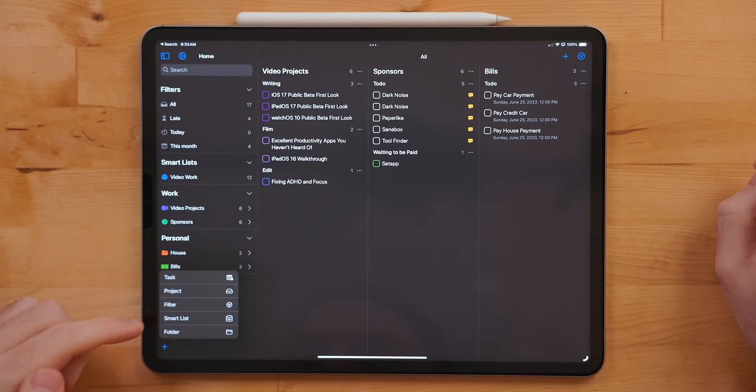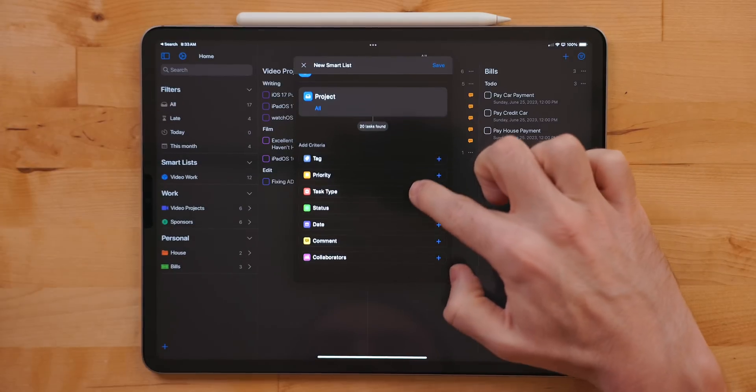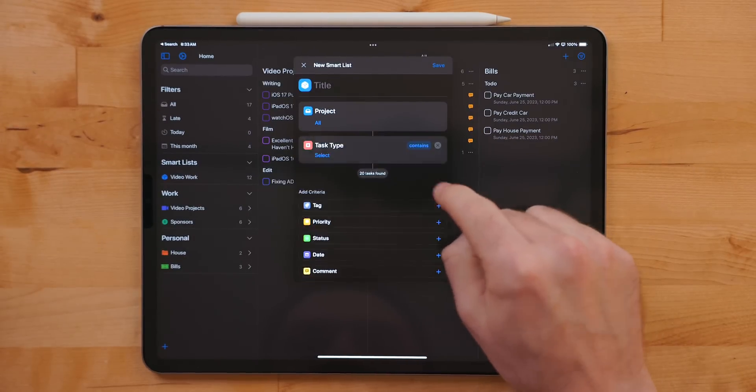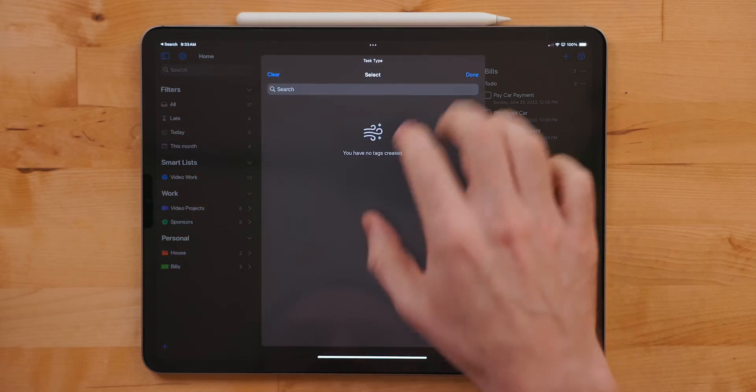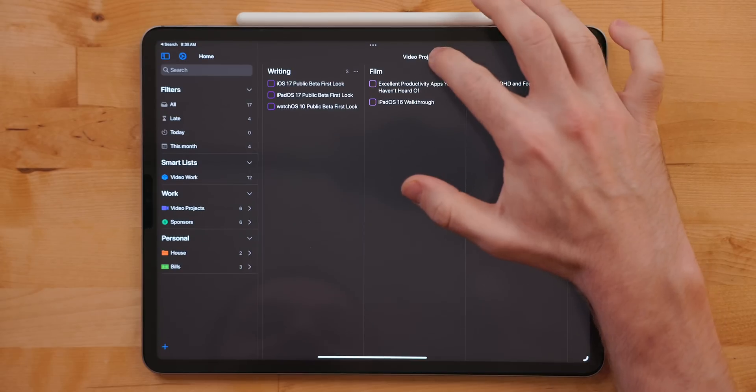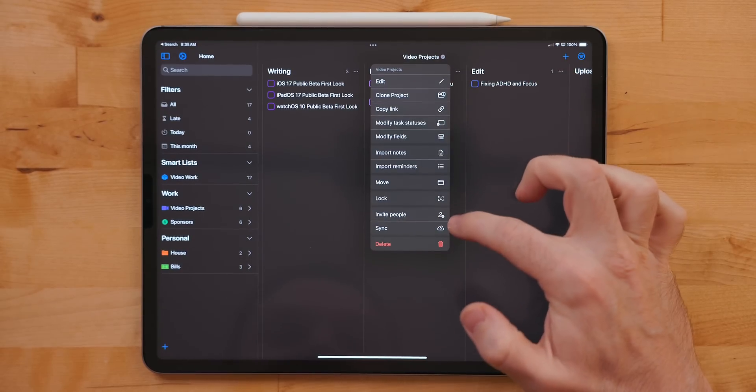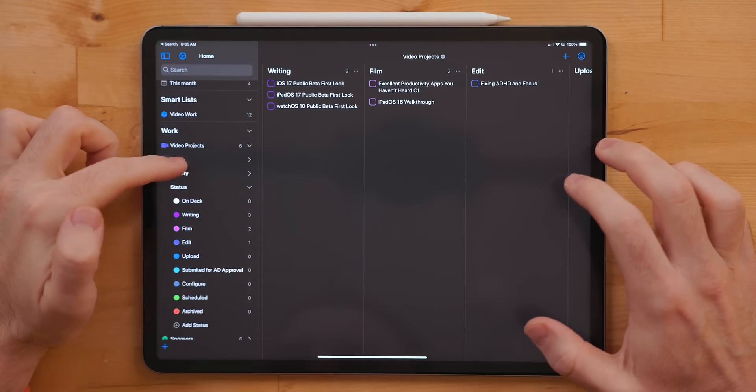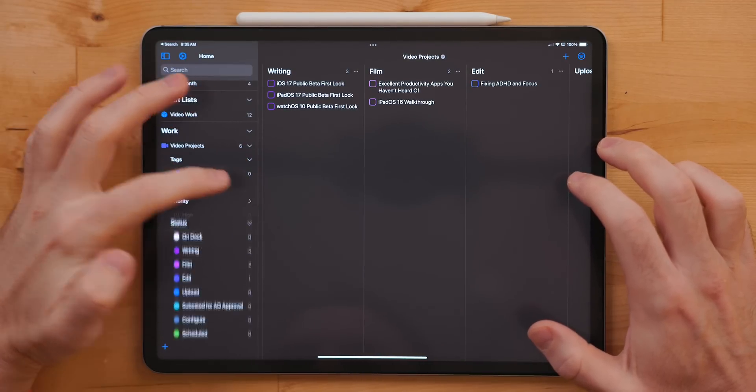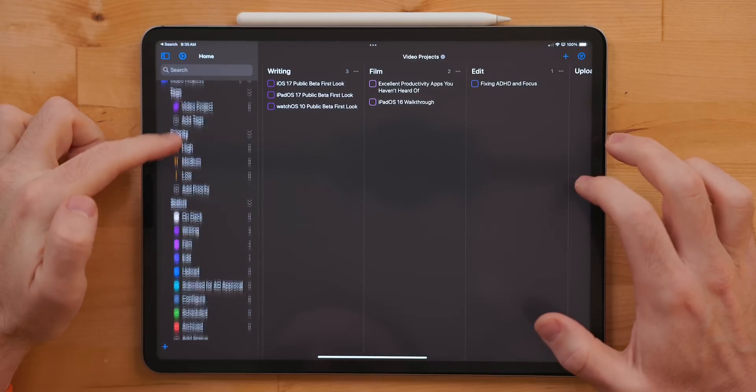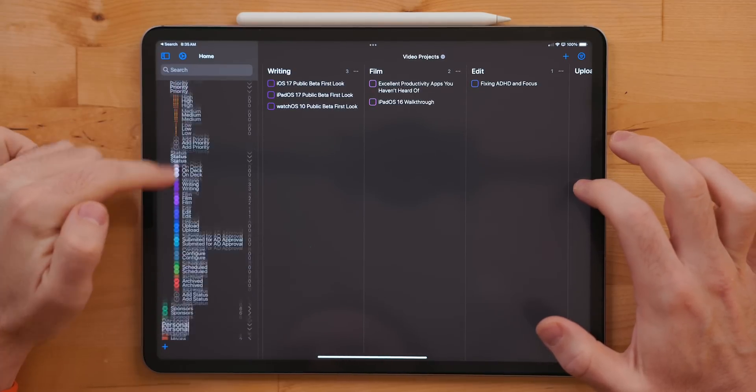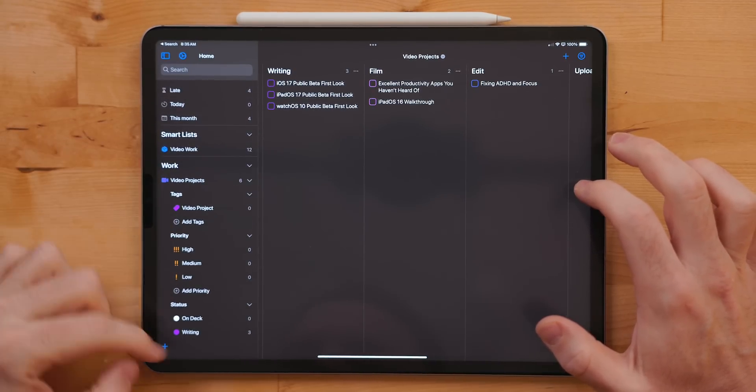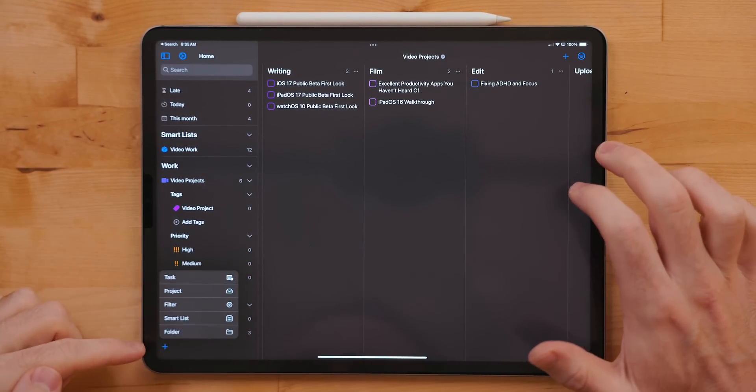Tasks also supports smart lists. There are a ton of options for setting up filters. When setting up smart lists, it breaks up your tasks via the project. Tasks also has support for collaboration with other users. Tasks is one of the most flexible task managers on the App Store. There is support for subtasks, tags, priorities, filters within a project, and more.